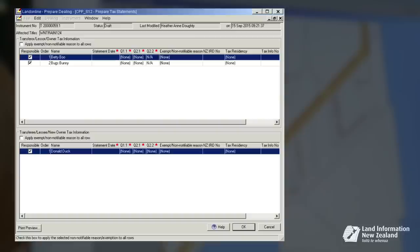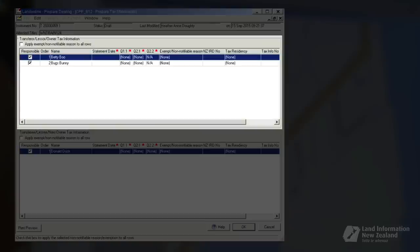This screen allows you to enter tax information and to generate a tax statement that can be previewed, saved and printed. Upon entering the screen, you will see two main panels for entering tax information: the transferor panel and the transferee panel.